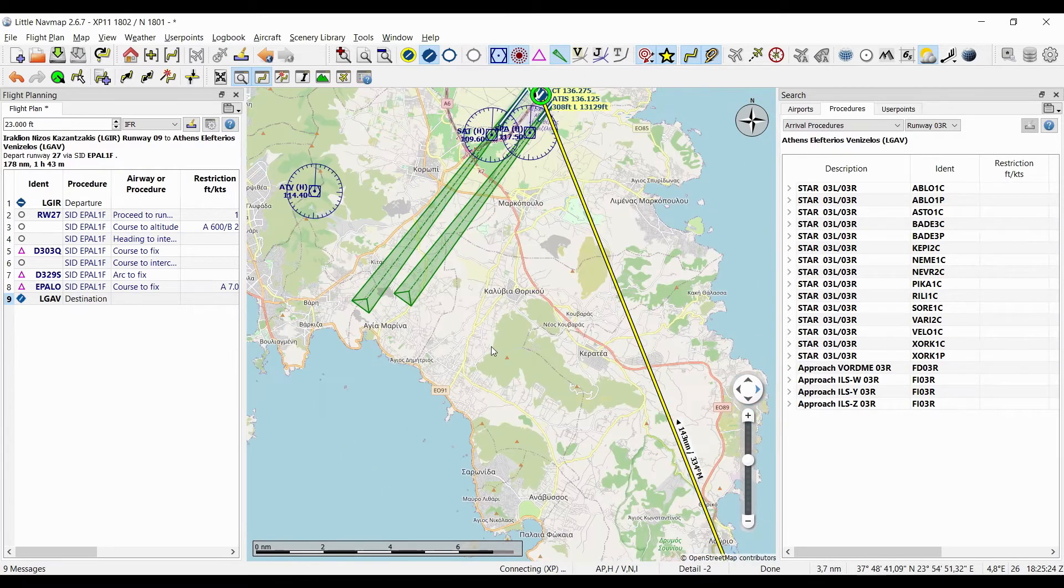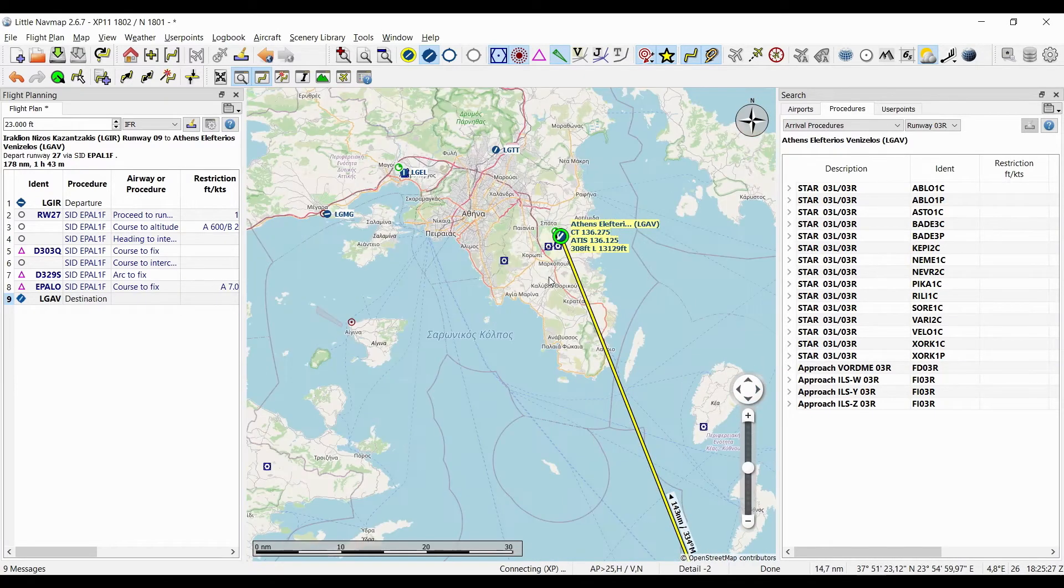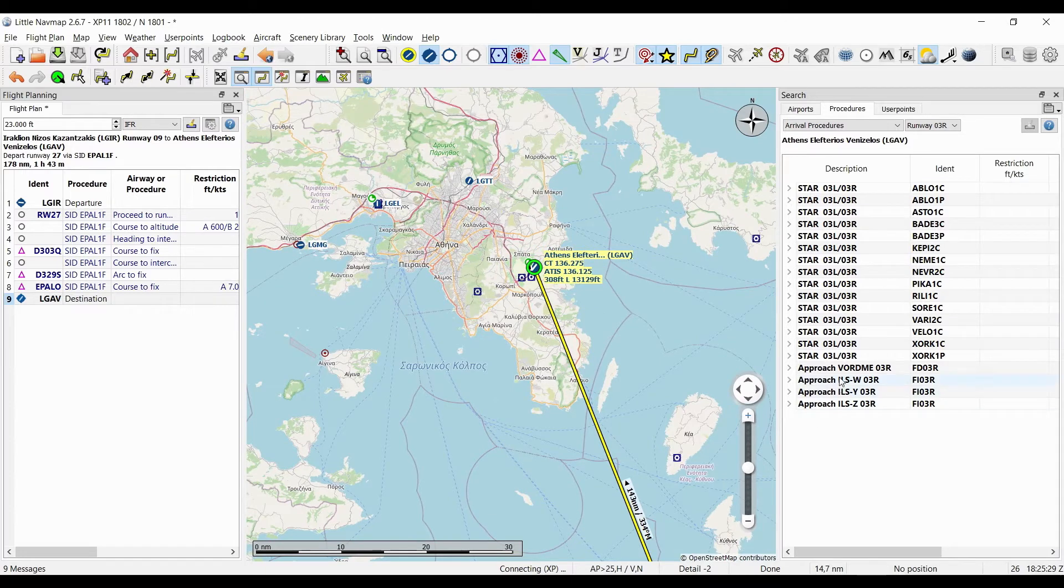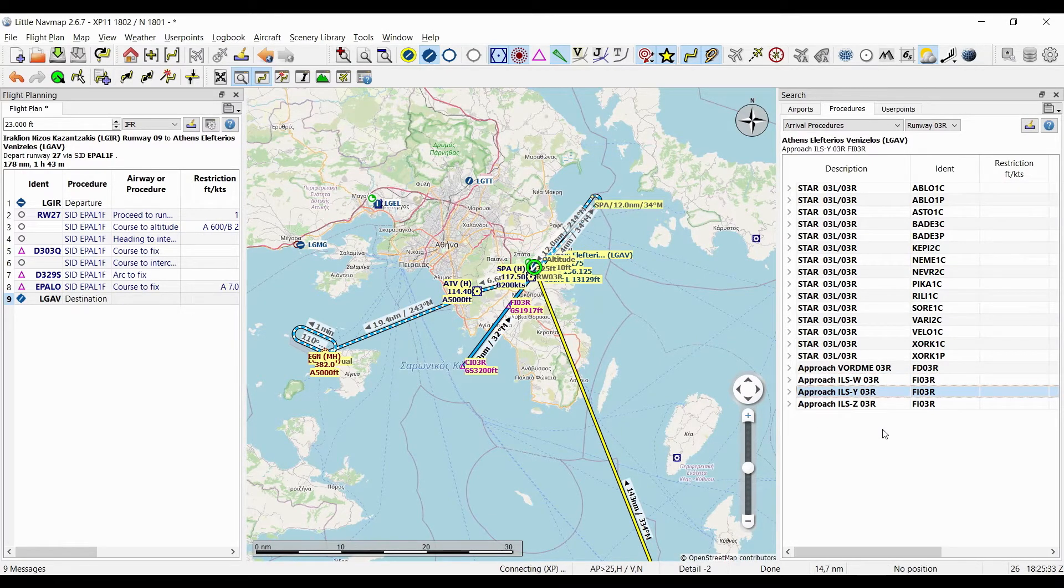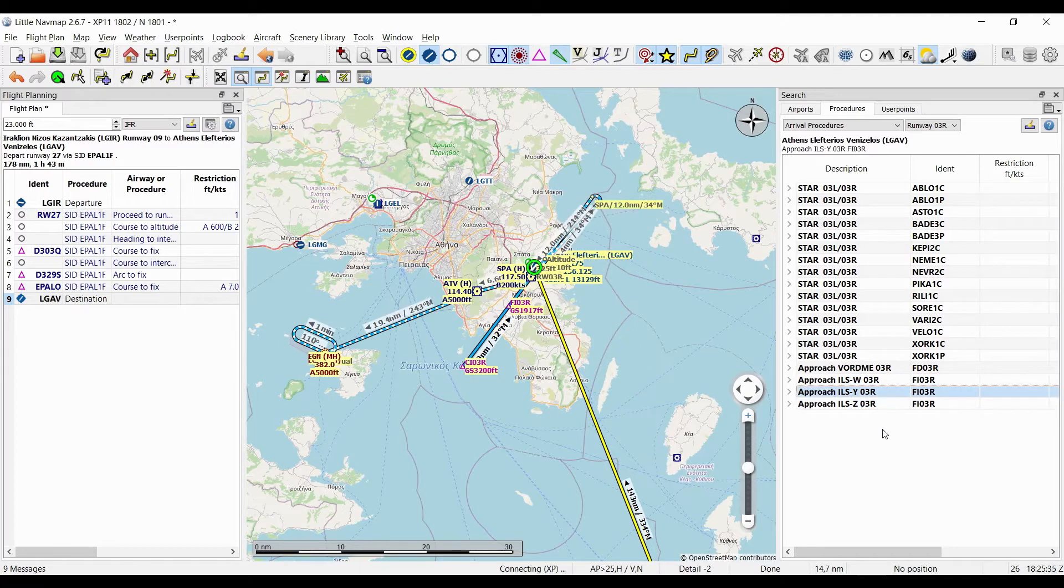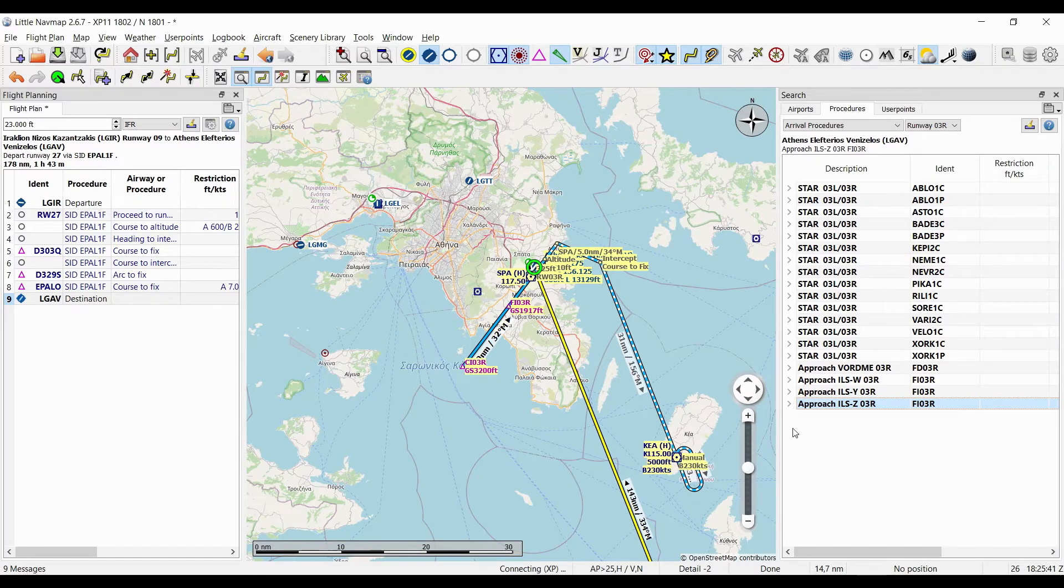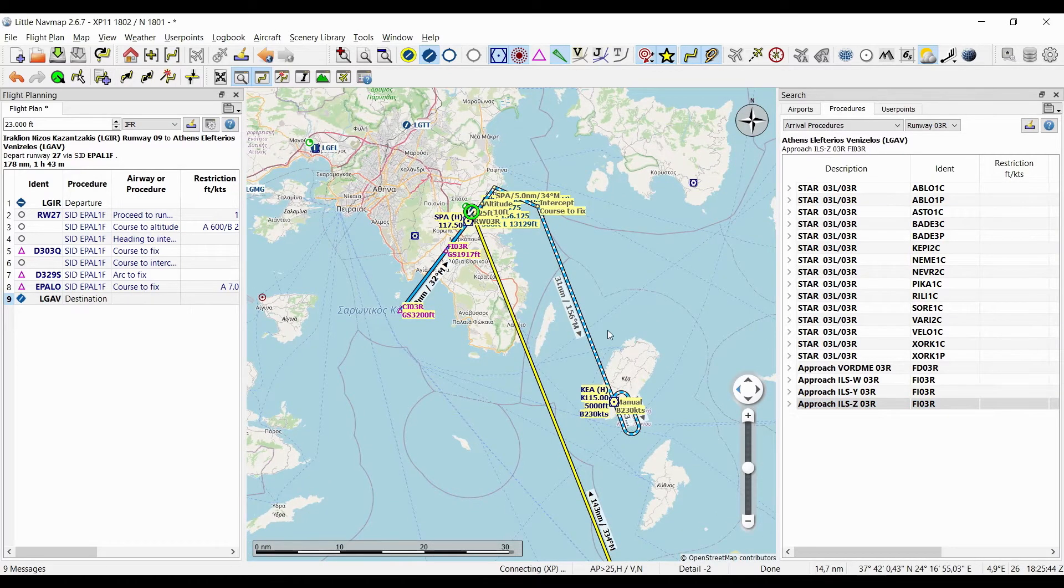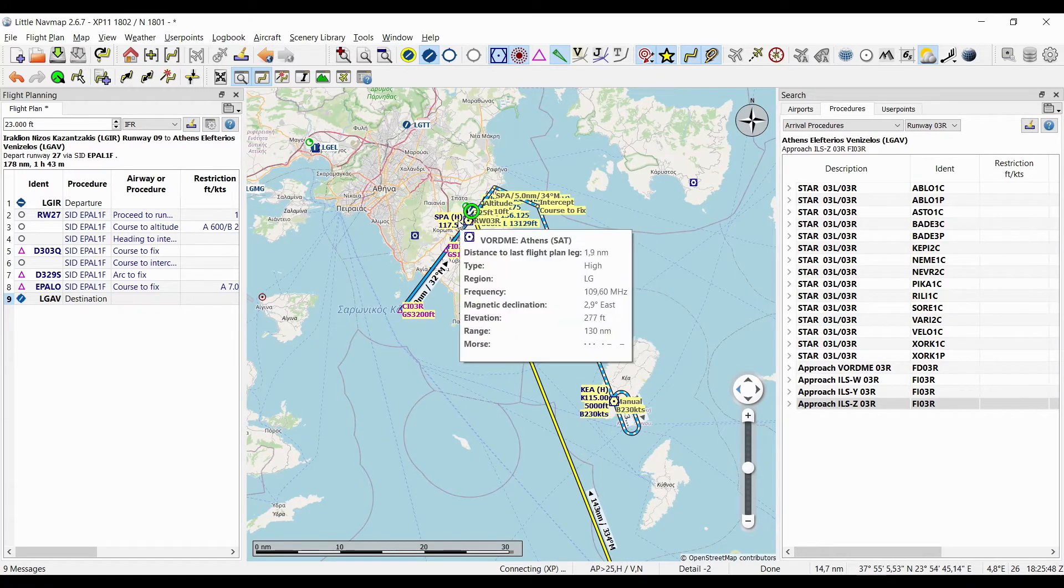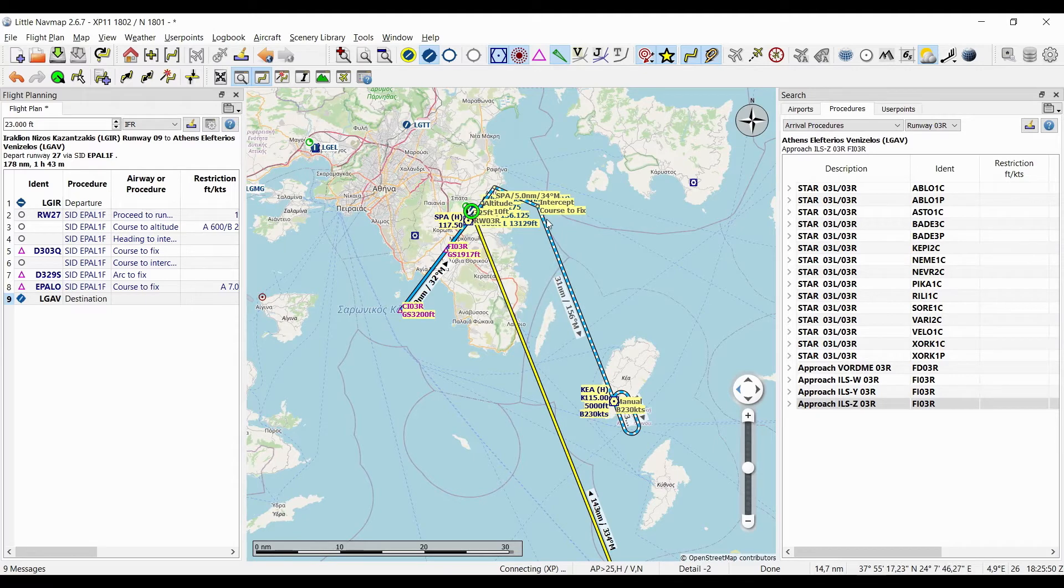Now I'm gonna pick the approach first and I want to make the ILS approach. So I'm gonna zoom out again and click on one approach, and now I'm gonna click through them to see how they work out and to see which one fits my needs.